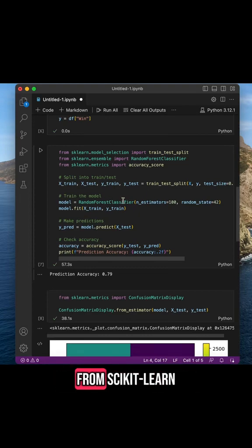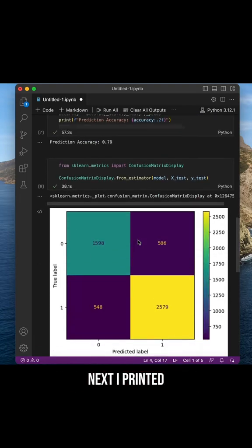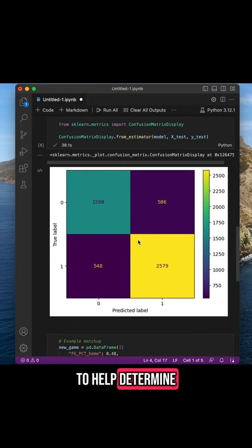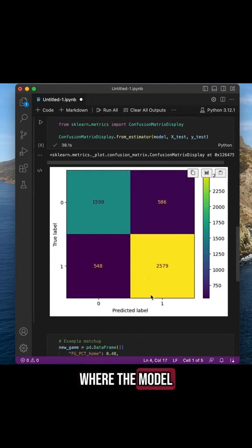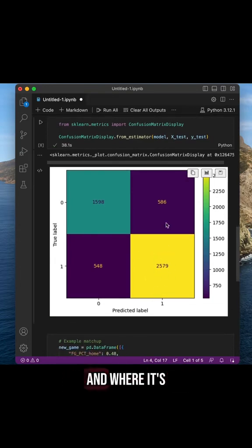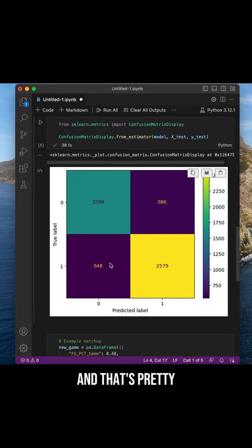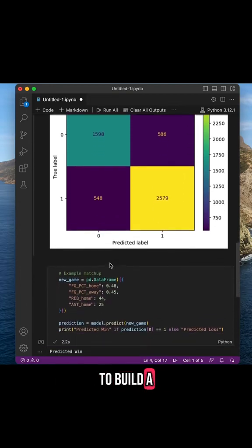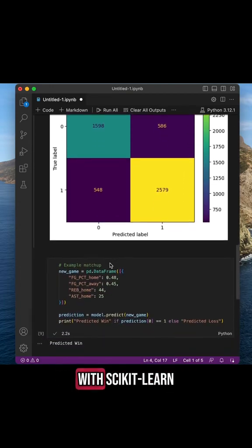Next I printed out a confusion matrix to help determine where the model is getting things right and where it's making mistakes. And that's pretty much it. It's really easy to build a machine learning model with scikit-learn.